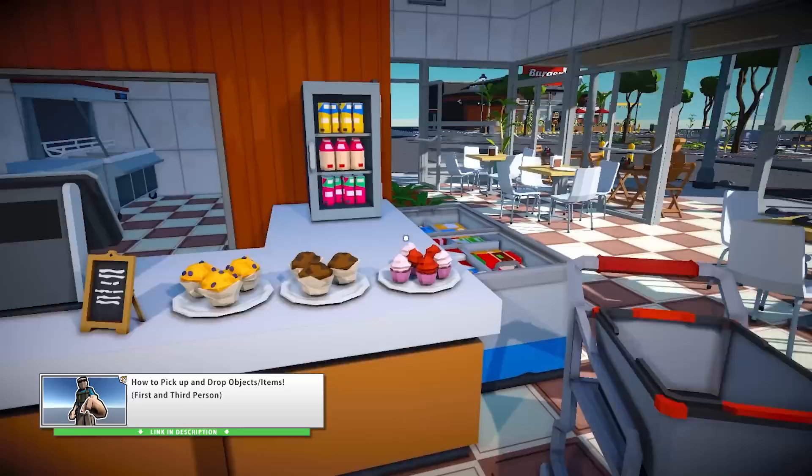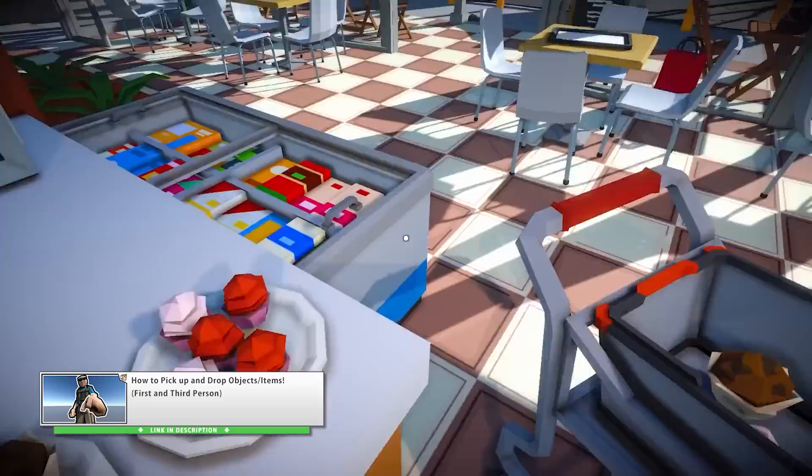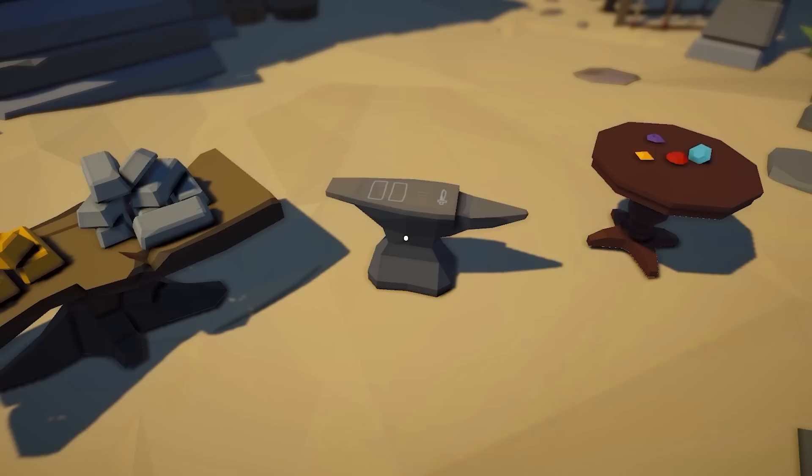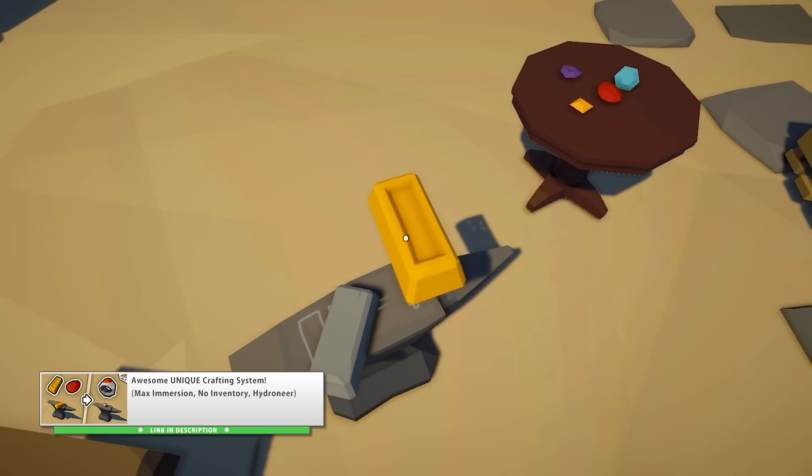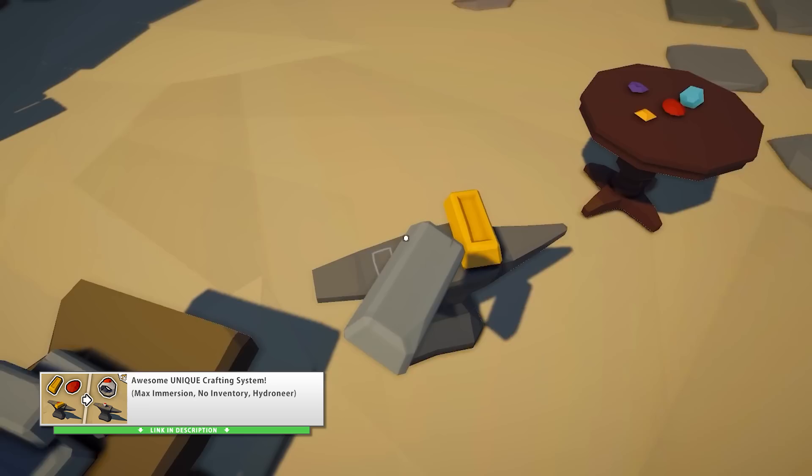Another really fun tutorial was on how to pick up and drop objects — a pretty simple thing but also something that a lot of people might not know how to do, and again also really happy with the clean code in this one. After making that basic tutorial I made another one based on it about a really interesting crafting system. It's based on the game Hydranier, where everything in that game exists in the world — there is no virtual inventory, so the crafting system is all based on placing specific objects in specific places.